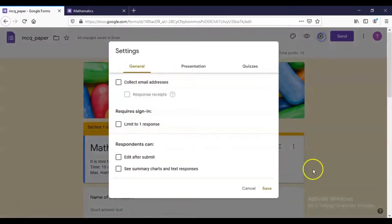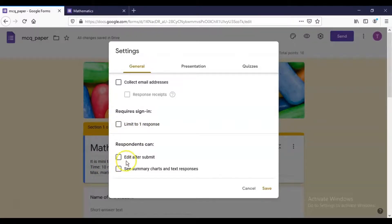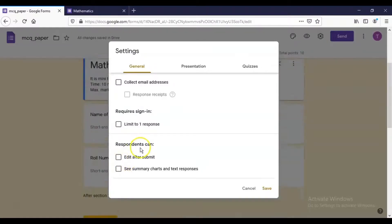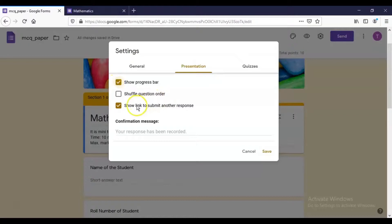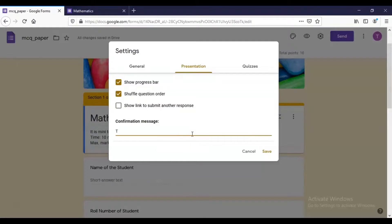Under form settings, you can collect email addresses, limit submission to one response per participant, and allow participants to edit after submitting. You can also choose whether participants can see summary charts and text responses. Under Presentation, you can show a progress bar, shuffle question order, and show or hide the link to submit another response. The default confirmation message is 'Your response has been recorded', but you can change it — for example, to 'Thank you for submitting the response'.